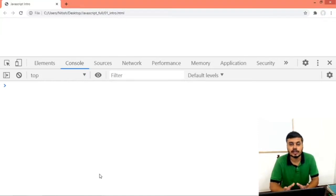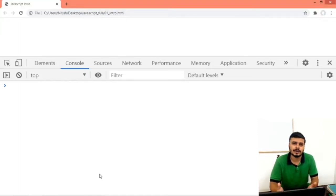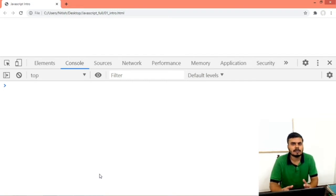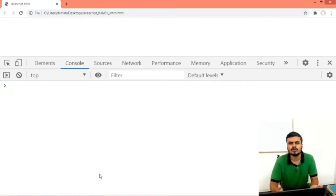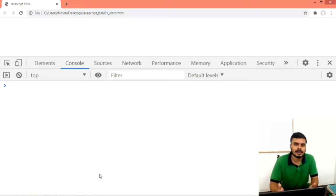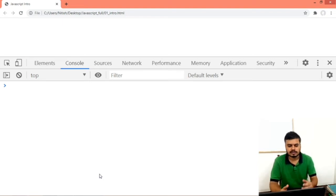Okay guys, so now in this video we will be discussing strings. It's a very common thing, you know already. And you will also study this in other languages. I will show you something related to strings — the important string functions that will help you in future websites. So let's start.